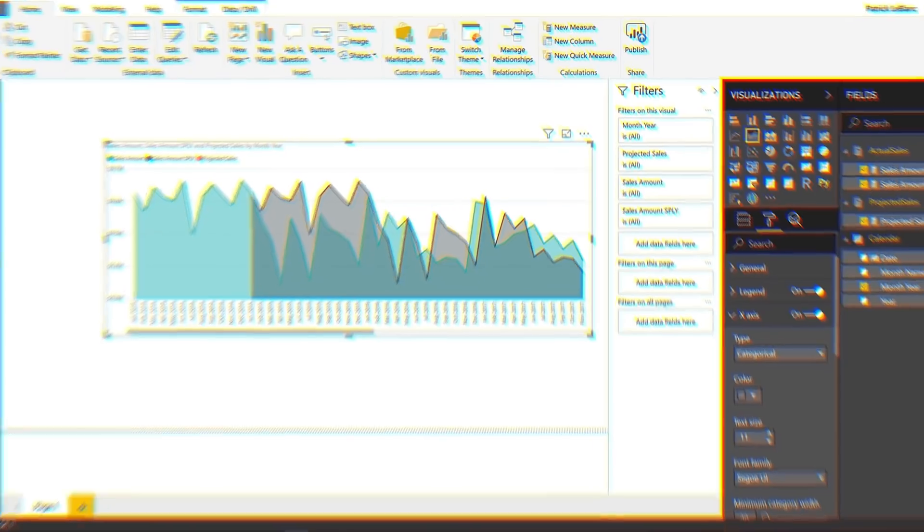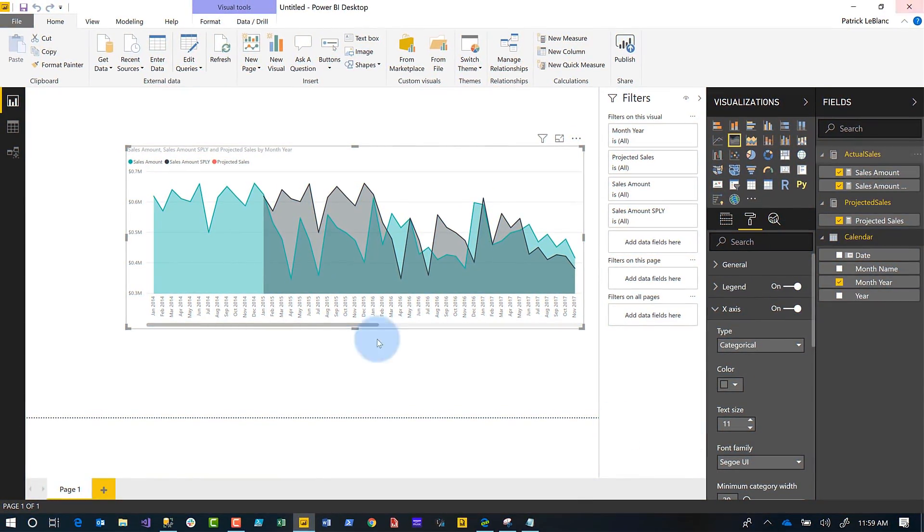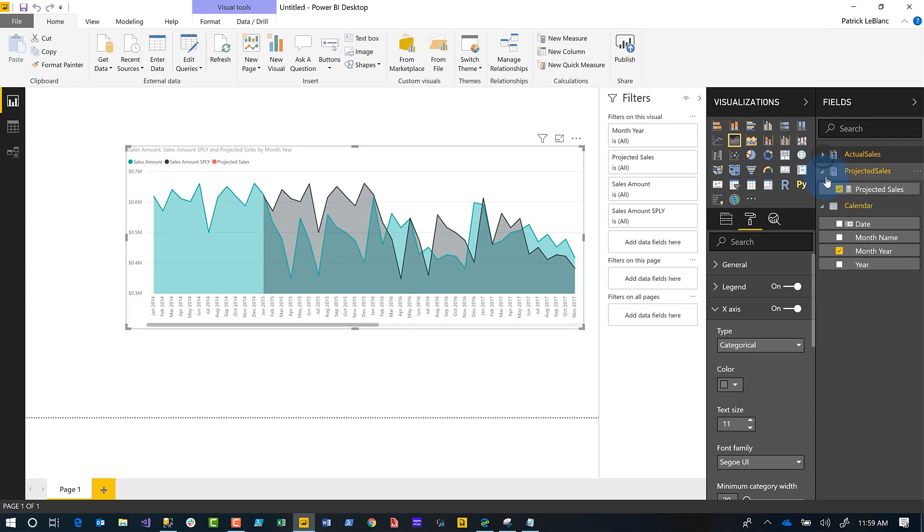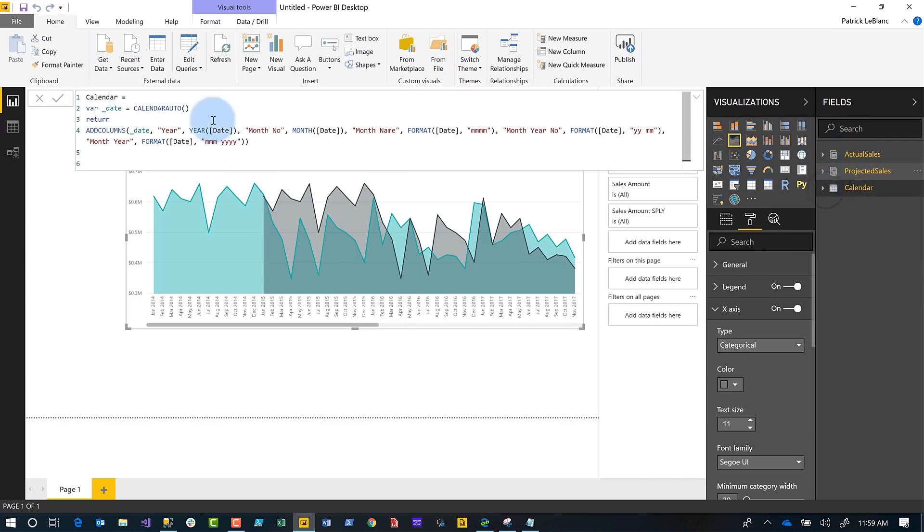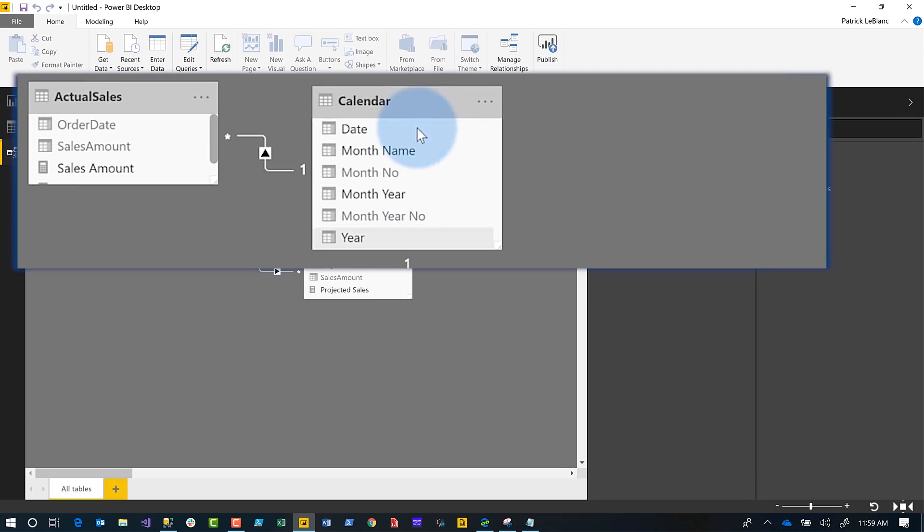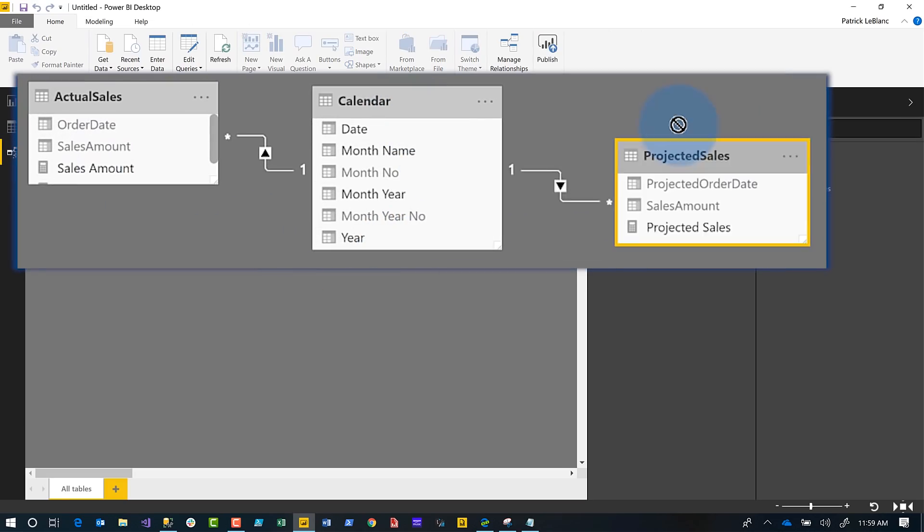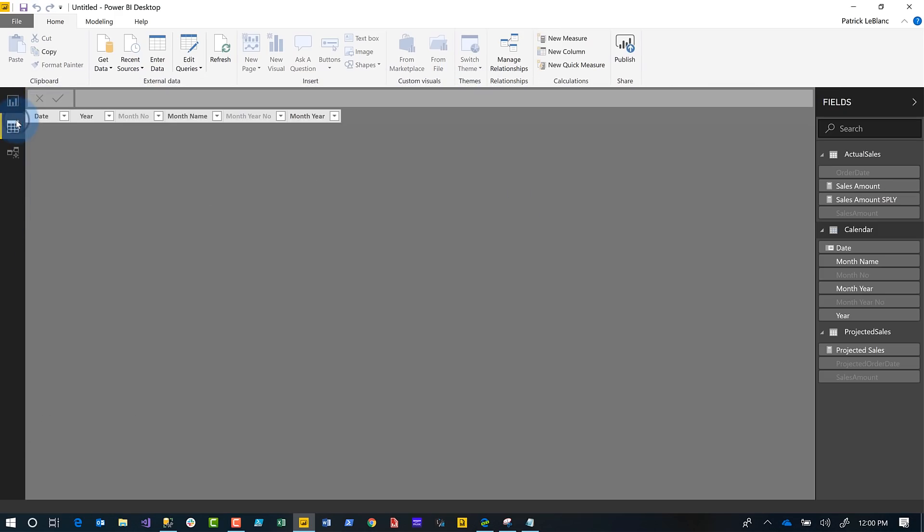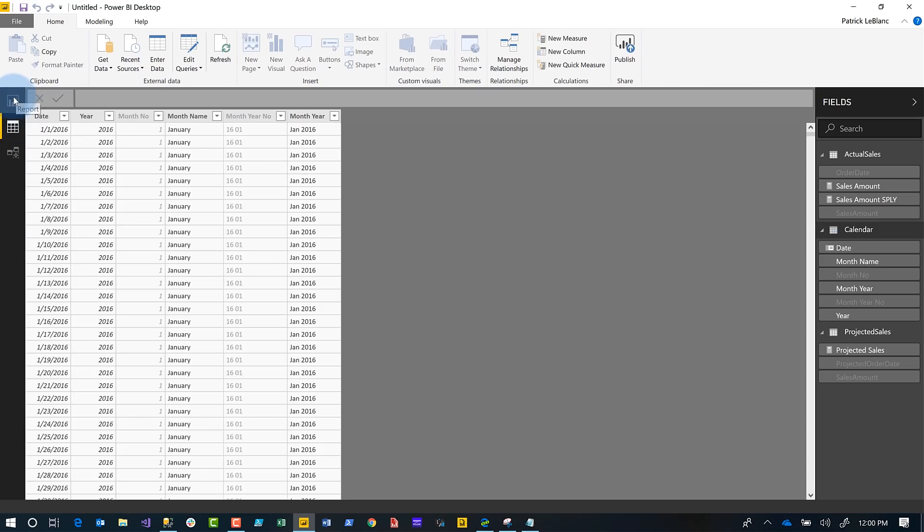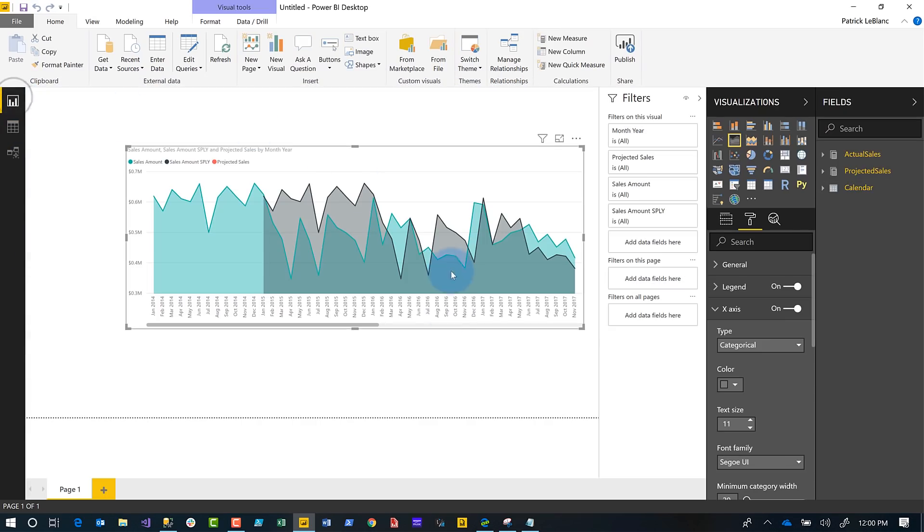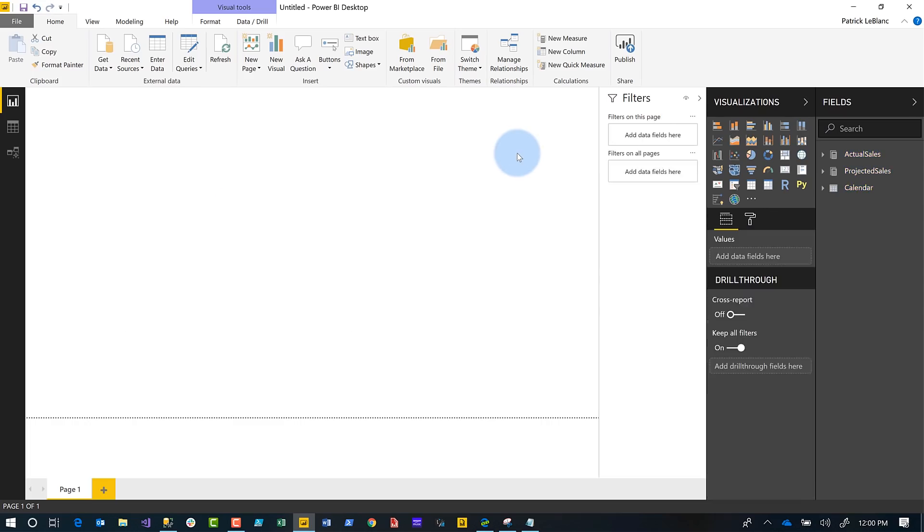I came up with what I think is a pretty decent solution along with another guy on our team. Let me show you the model. I have two fact tables: a calendar table in the middle connecting both my projected sales table and my actual sales table.